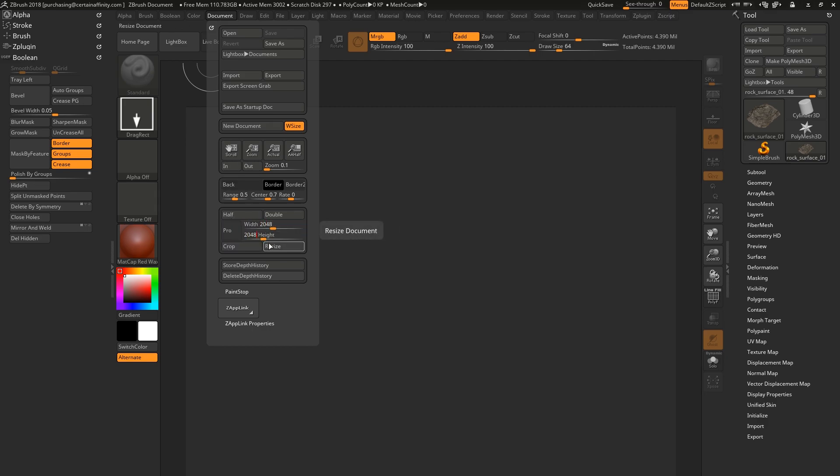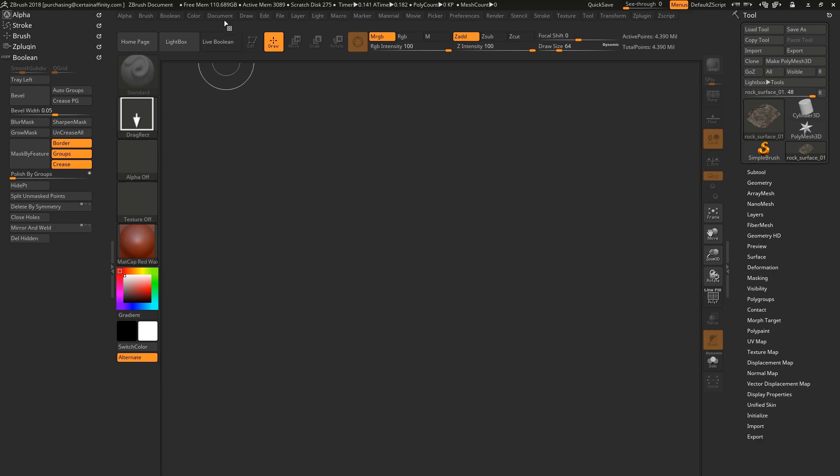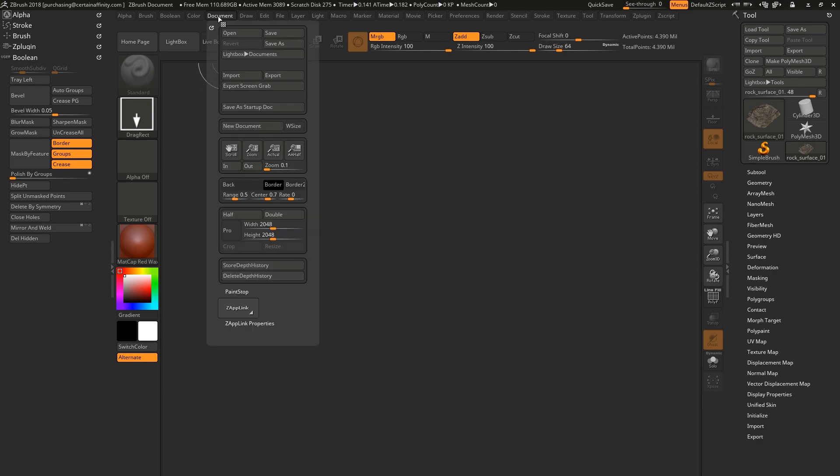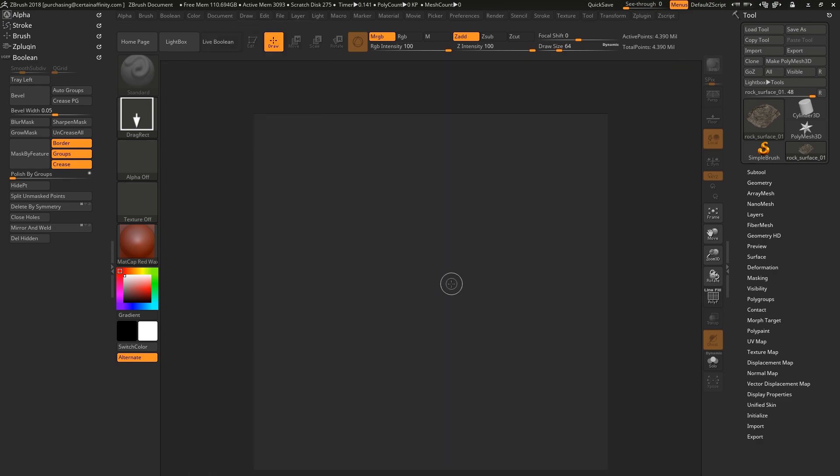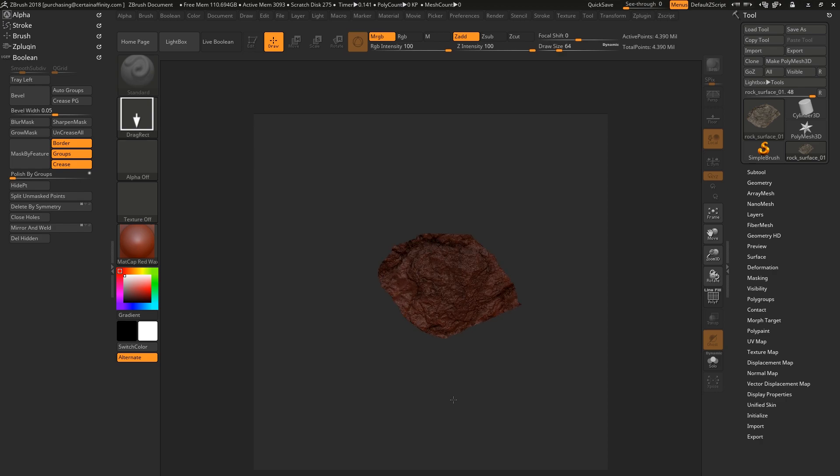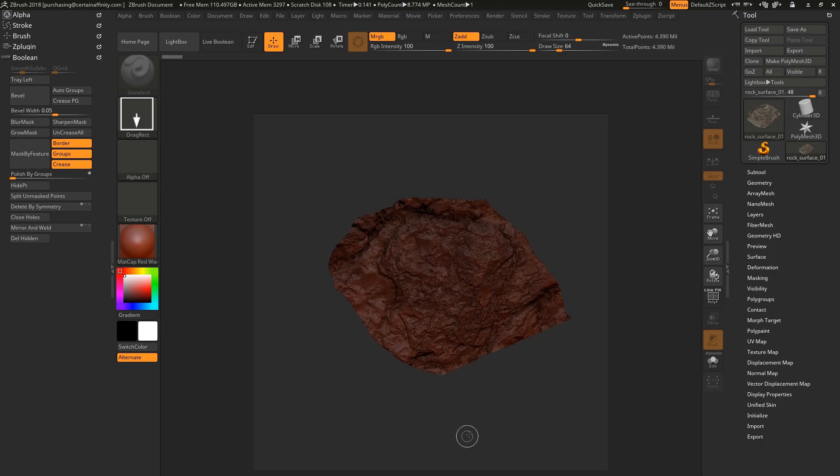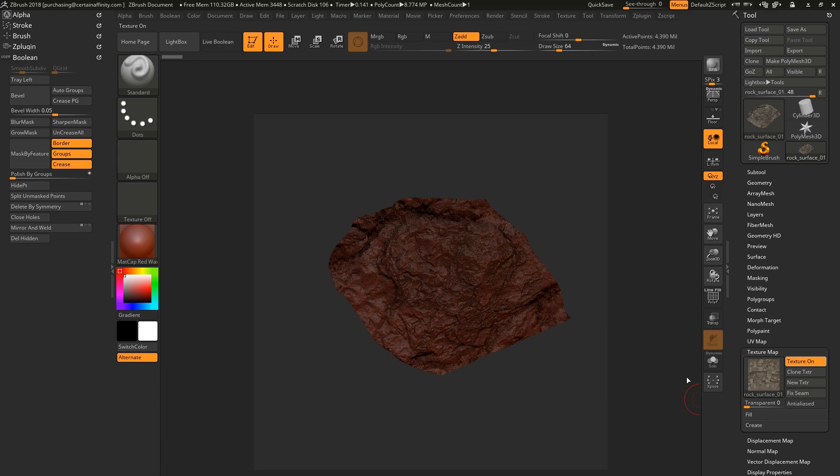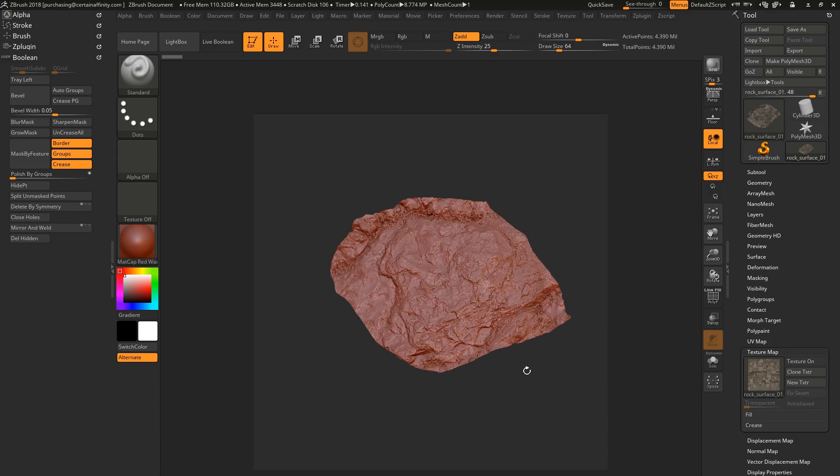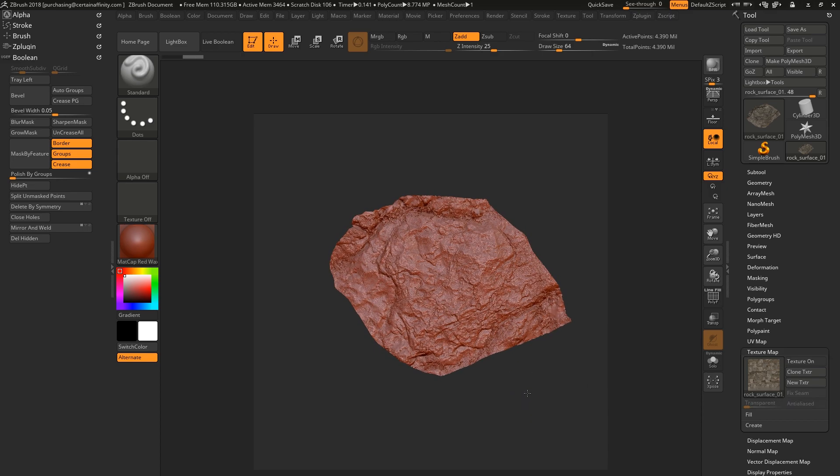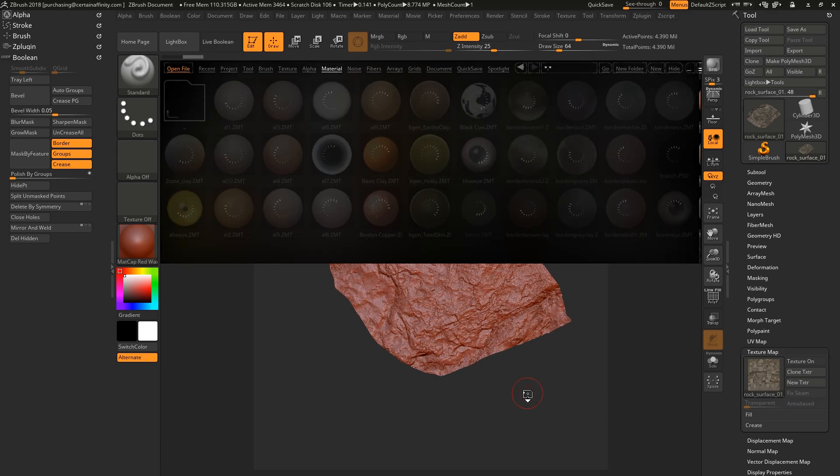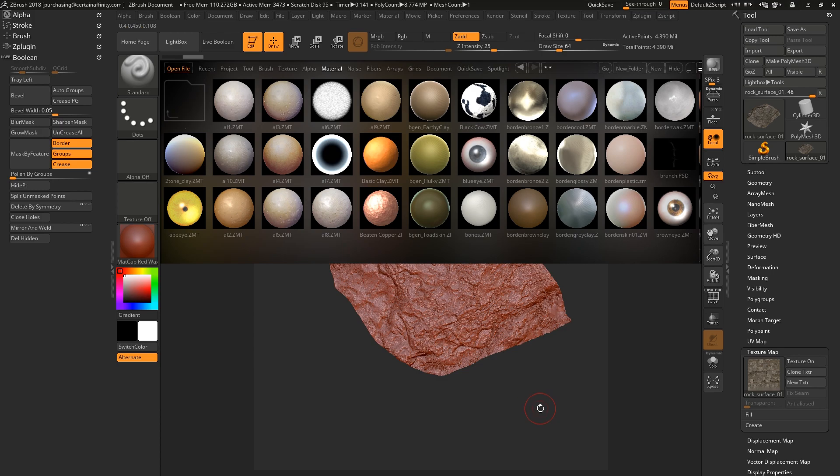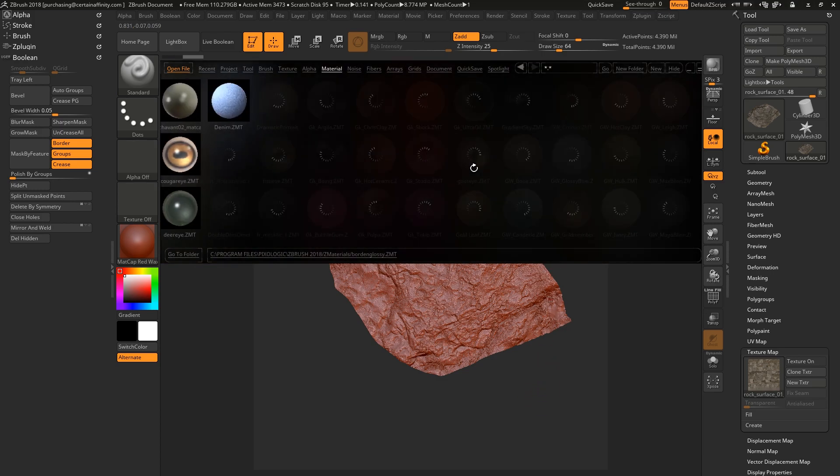I already loaded in some photogrammetry assets that I have, and I'm just going to turn off the texture real quick, and then I'm going to set up a Neural Map Matte Cap, and it's one that I downloaded that I will link in the description below.